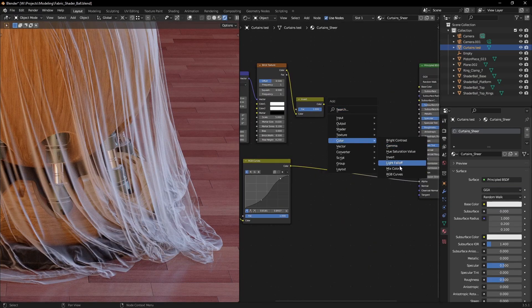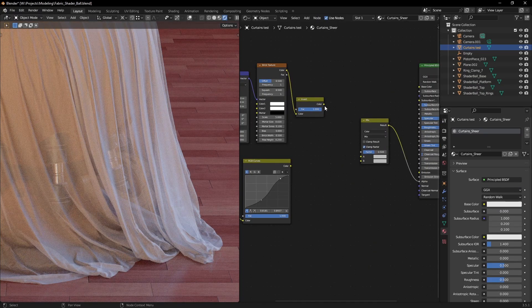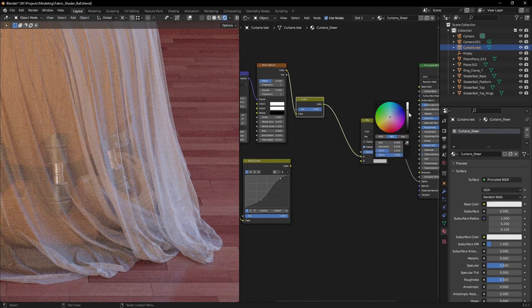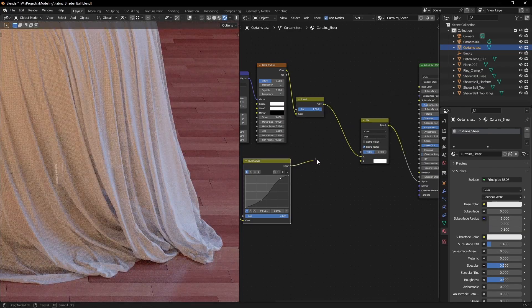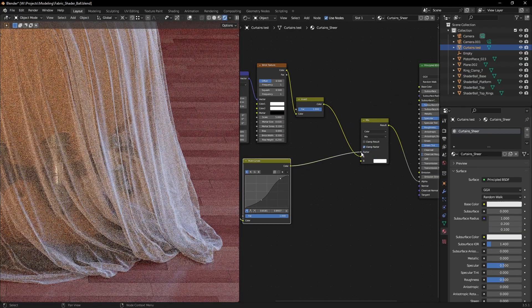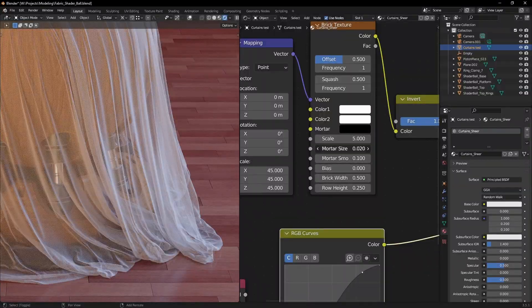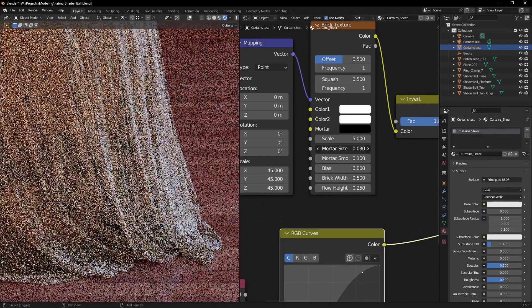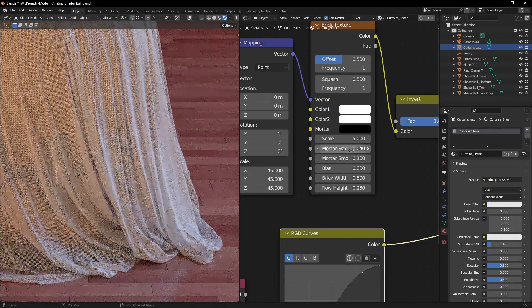Get a color mix node. Here we will blend our brick texture with pure white, using the layer weight as a mix. You can control how opaque the curtains are with the mortar size.